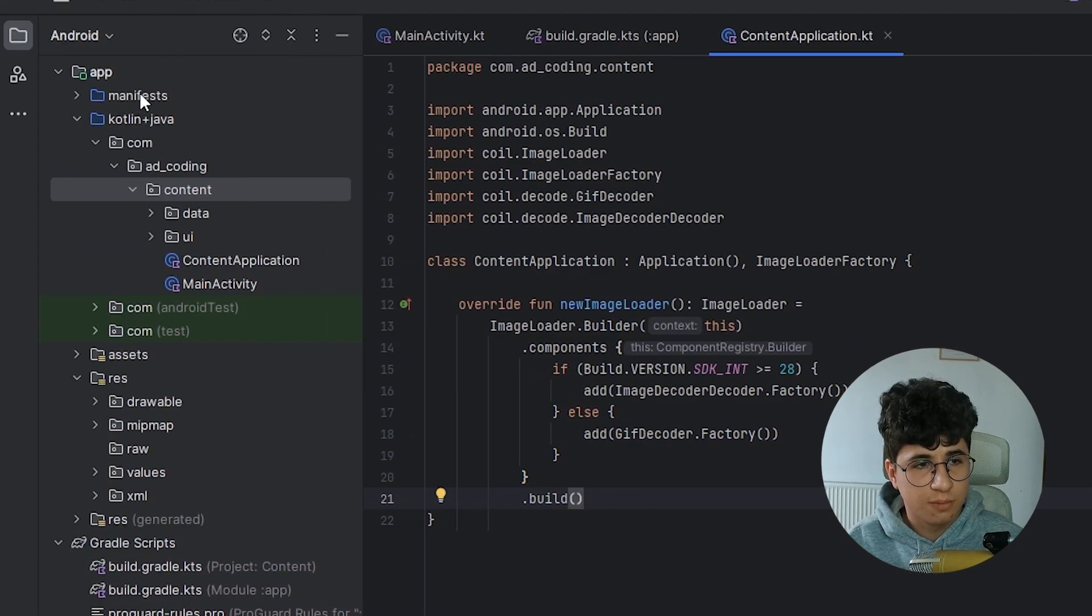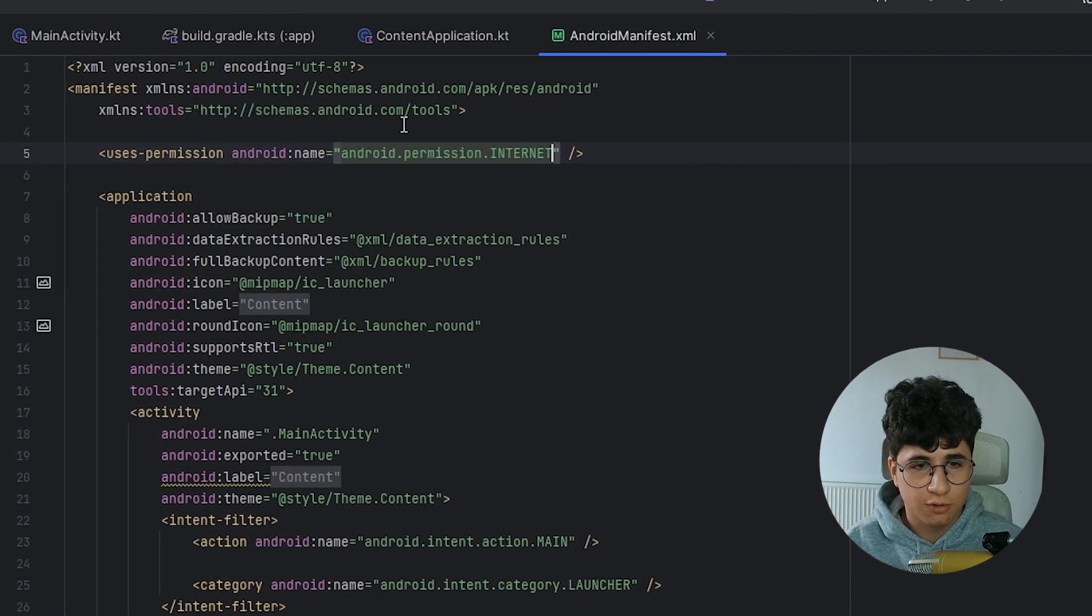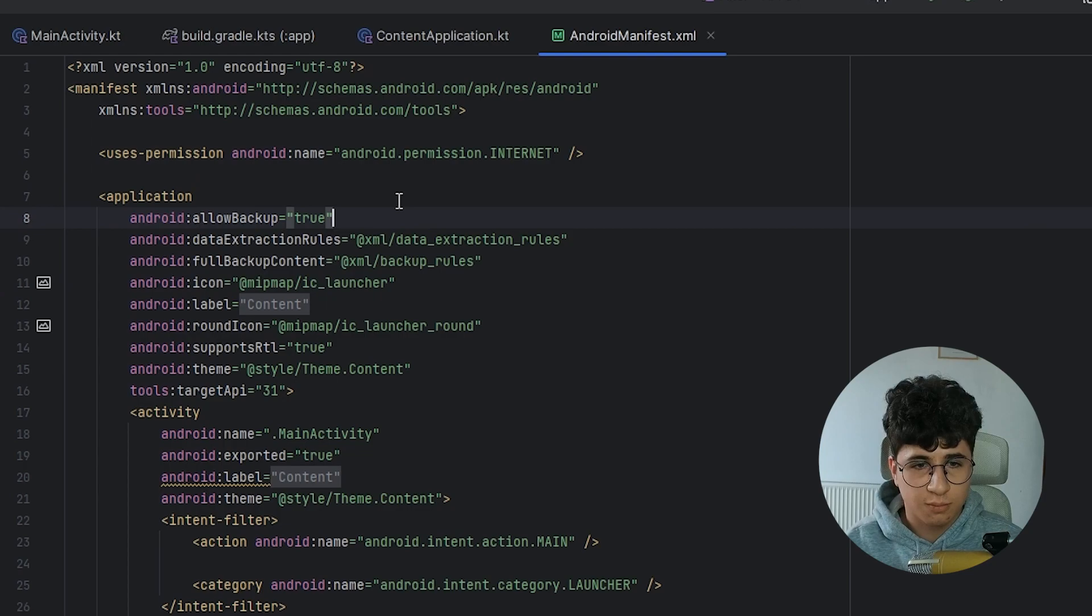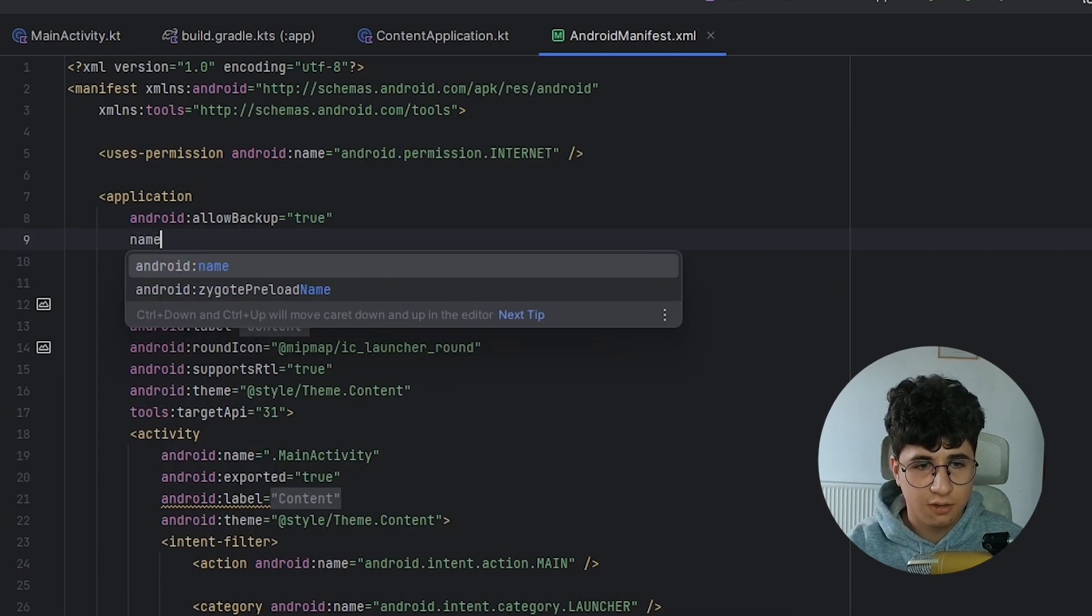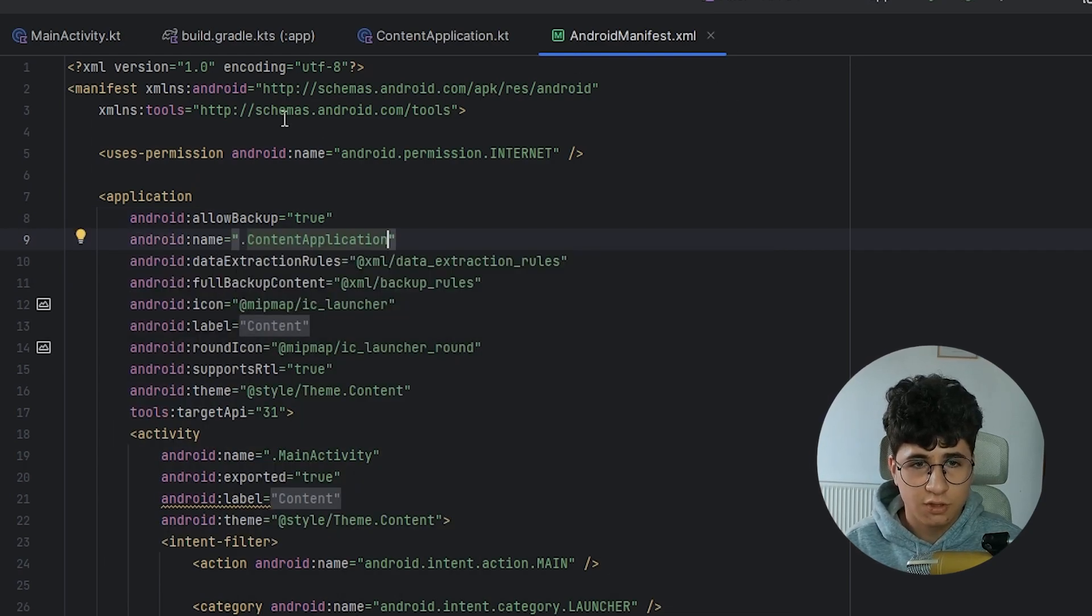Now let's go into the manifest, to the Android manifest and pass the name and the content application.